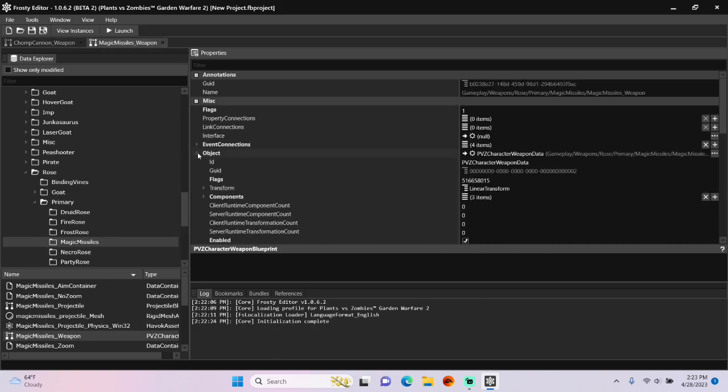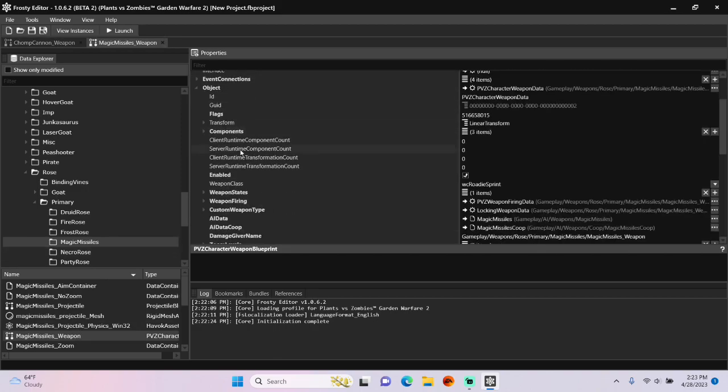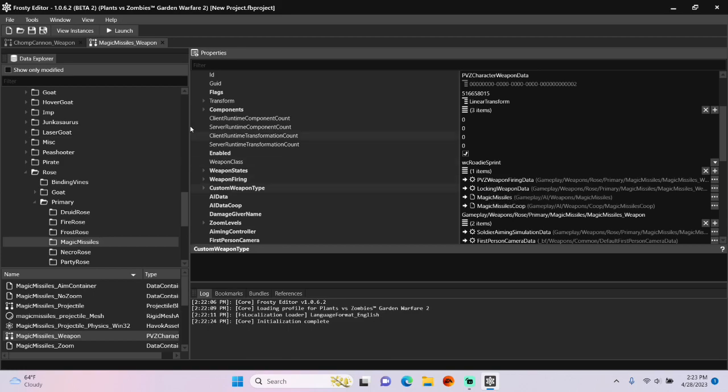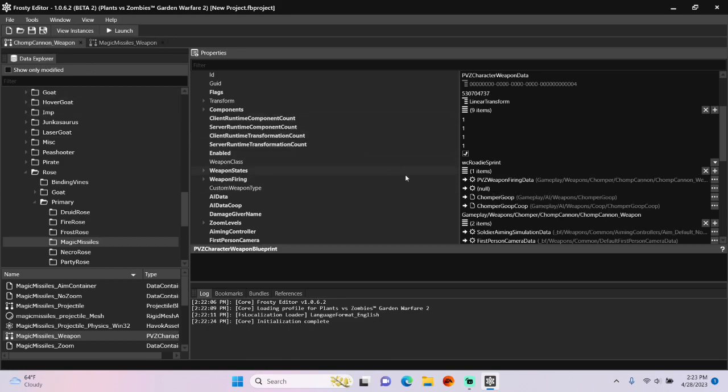Open the object, copy the locking weapon data. I'm going to go back to chomp cannon and paste it to the custom weapon type.